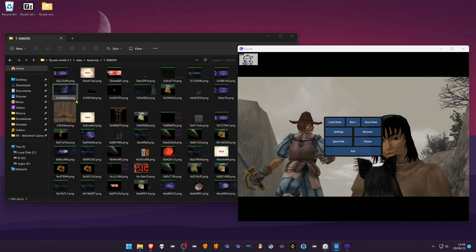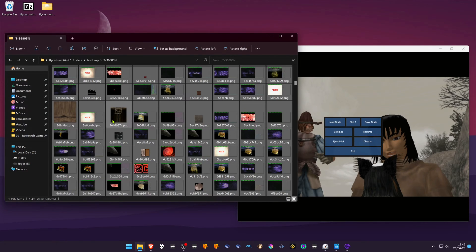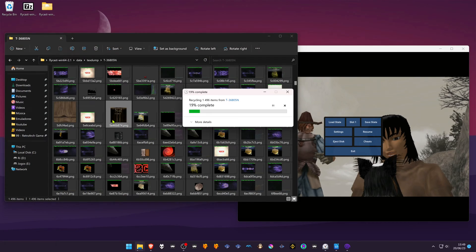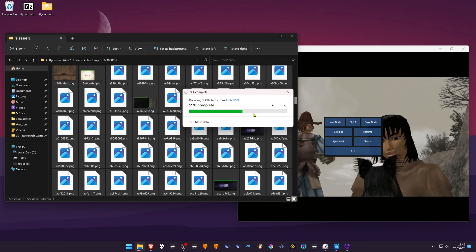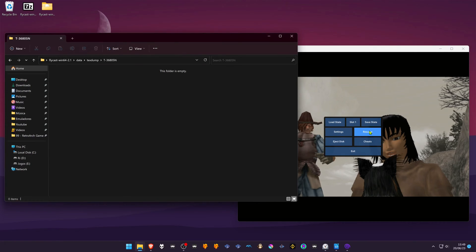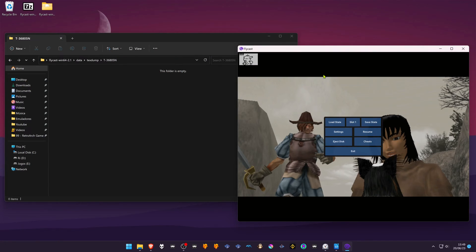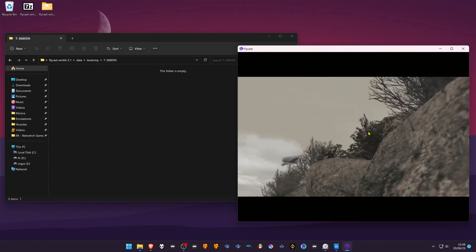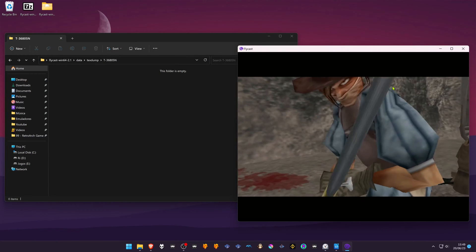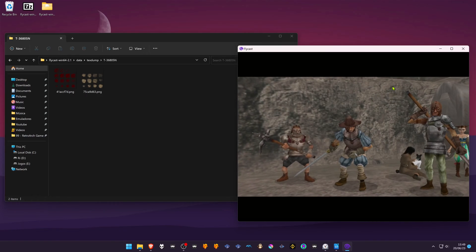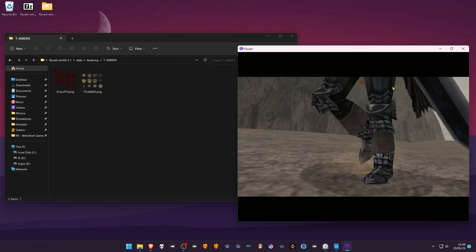For the sake of this video, I'm going to delete all the textures I don't want to edit and only dump the ones I want to edit. Once you resume the emulator, it will start dumping the textures that haven't been dumped yet and the ones that I want to edit.